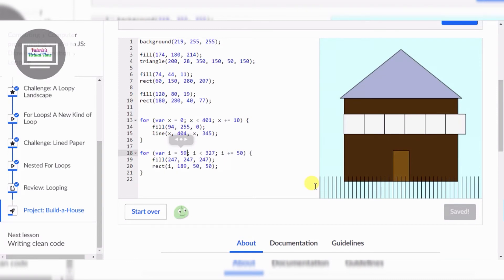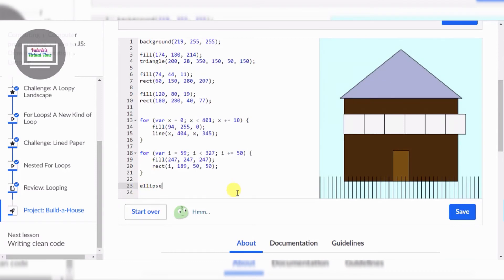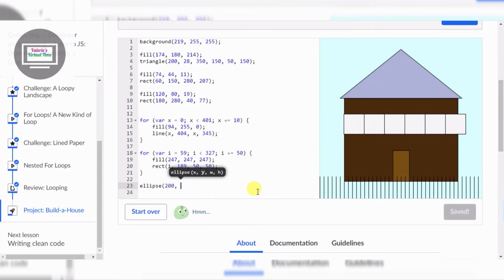Now we're gonna do the moons, because I'm making this house on Jupiter just for fun. Sorry, my bug bite is bugging me. We're gonna make a tiny little ellipse — 200, 200, and 50.